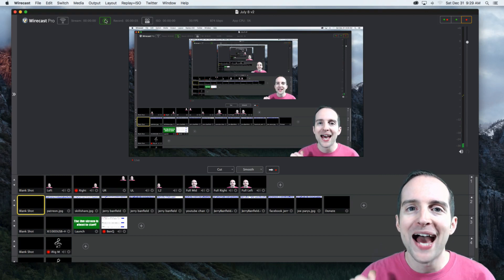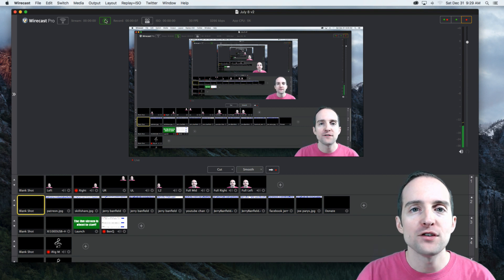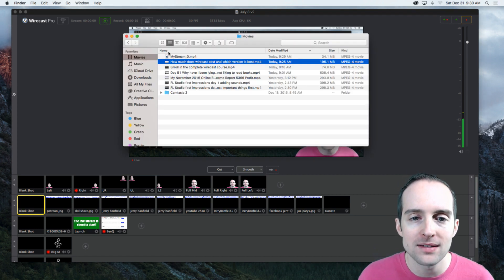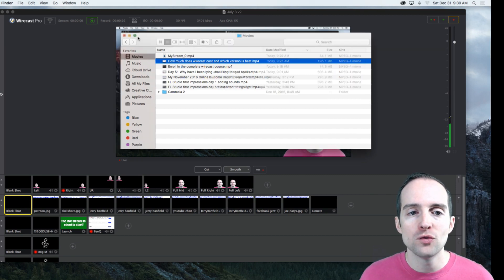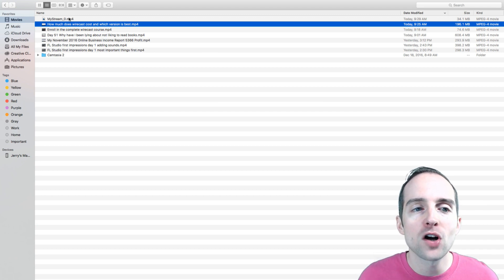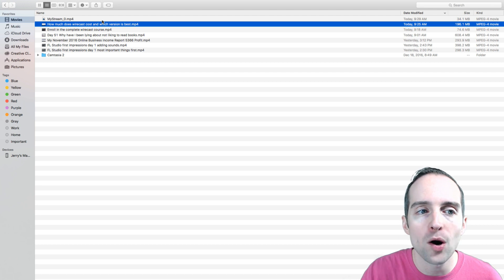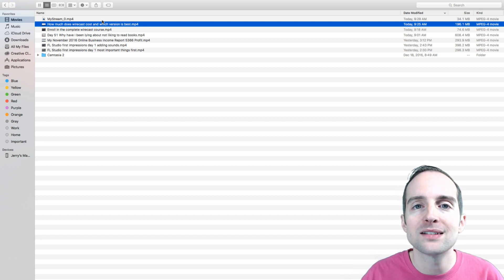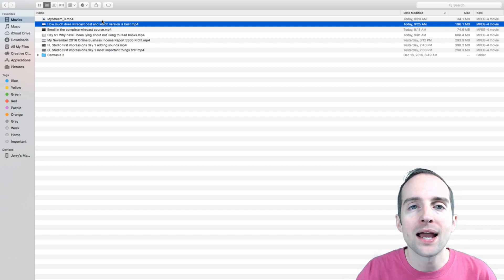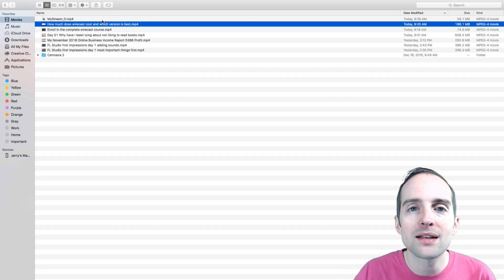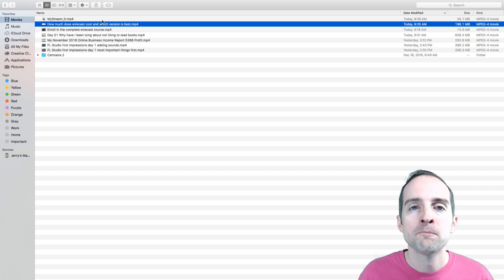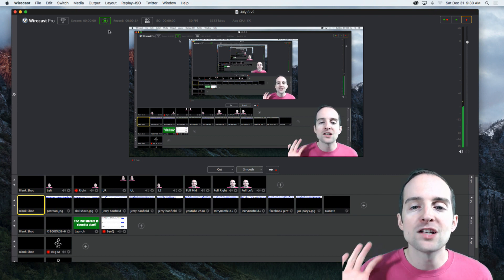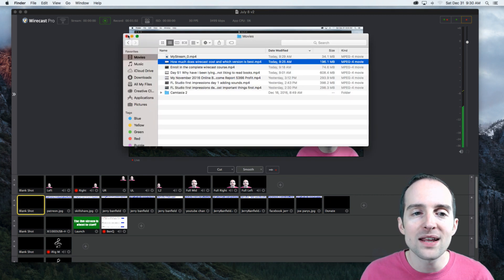What is the one thing that absolutely makes Wirecast worth the money? I'll show you this again so it really sinks in. You see this file right here — there's a file called mystream0 that is being created right now while I record this. If you use another program, you often have to render, edit, or do all kinds of messy things. In Wirecast, as soon as I hit the record button — you see this green record button — I have a file ready to go immediately. That means I don't have to render it, and I don't even need to fool around with editing anymore.